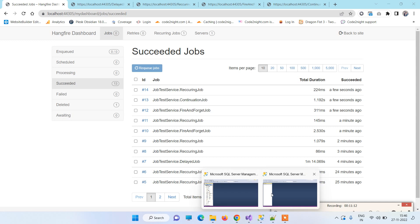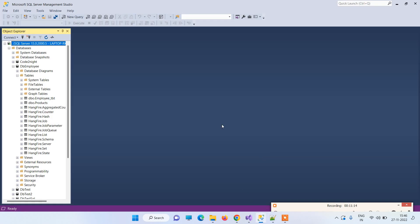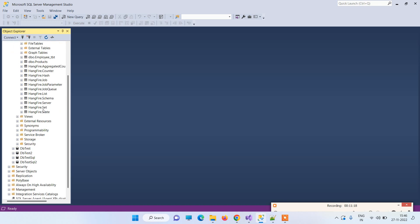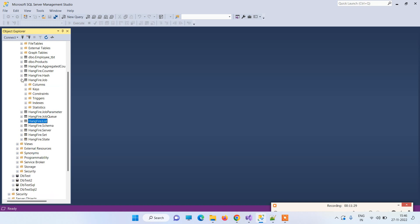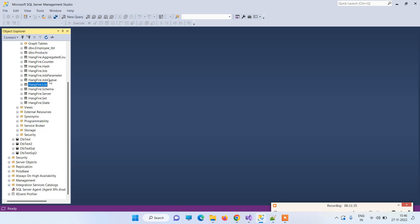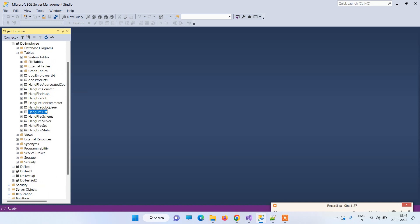Regarding the database: Hangfire automatically creates many tables. You don't have to create them manually. These tables store details like how many jobs have been executed, how many are in the queue, and provide all the information about your jobs.